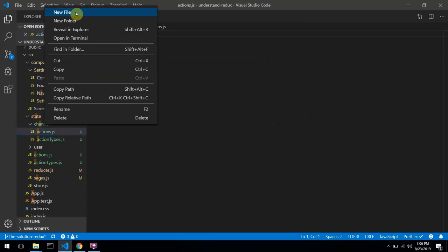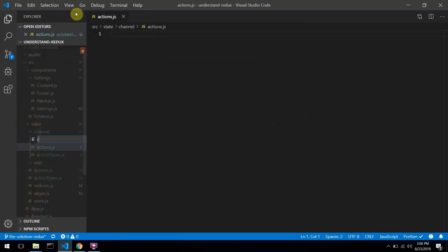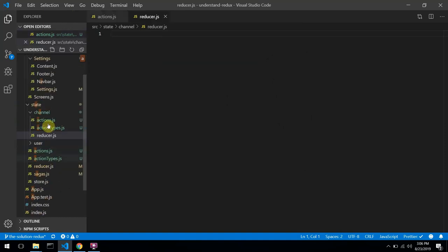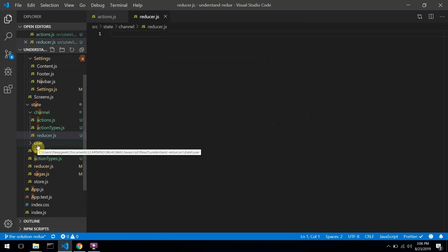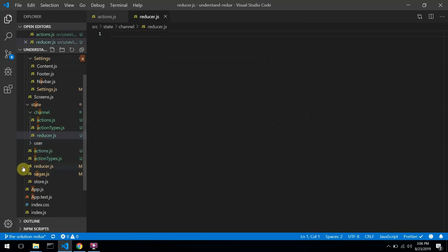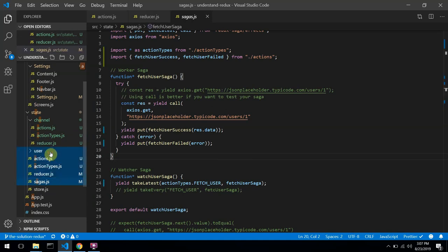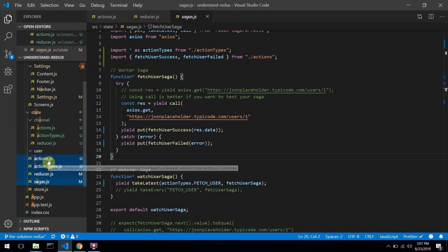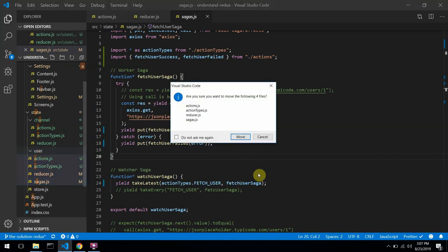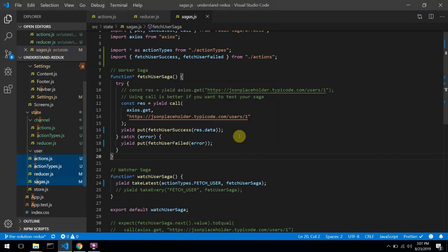I'll also create a new file for user. I could just copy the existing files into the users folder.